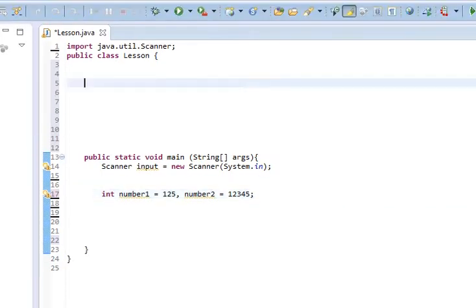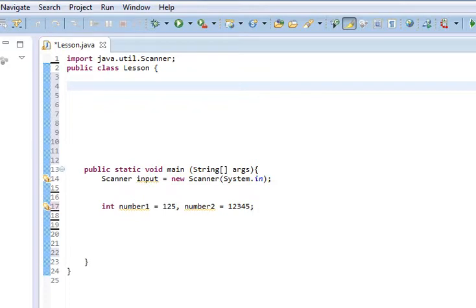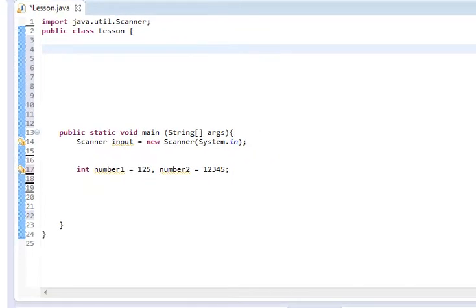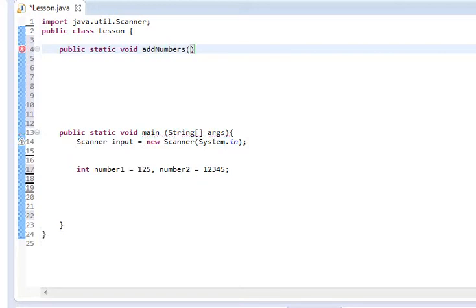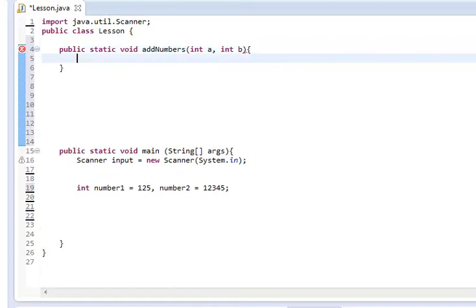First things first, we're going to come up here, right below where it says public class lesson, and we're going to type public static, and we're going to make this a void, and we're going to name it addNumbers. And we're going to take in int a and int b, and I named them that way for a reason.